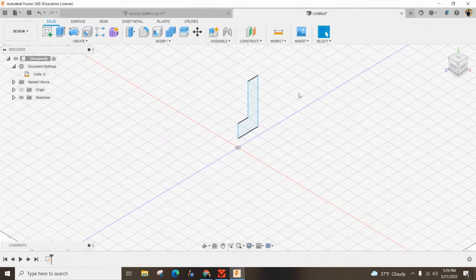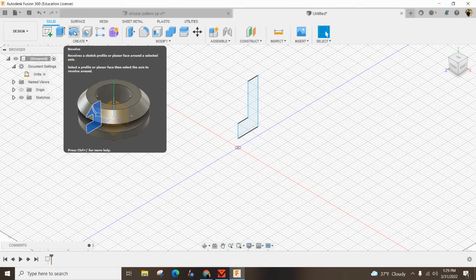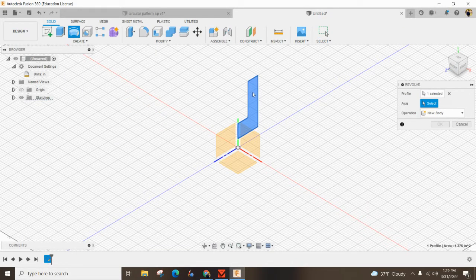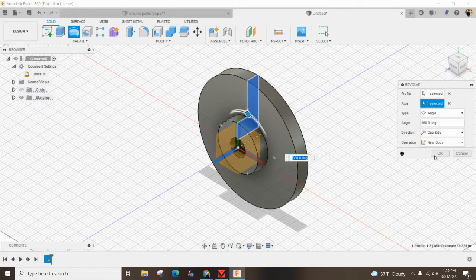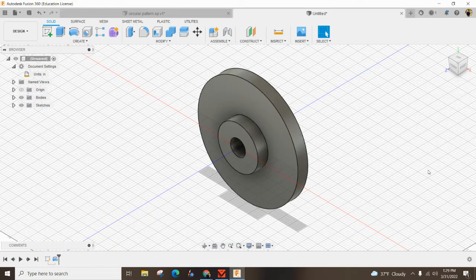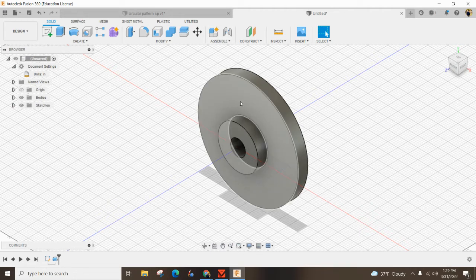Go ahead and finish your sketch. This is where if you hit the revolve tool and you click on this as your profile, and you want to select your axis — my axis is going to be this blue line — you can see it just rotates it around and voilà, I've got that all made. So this is where the circular pattern comes into play.